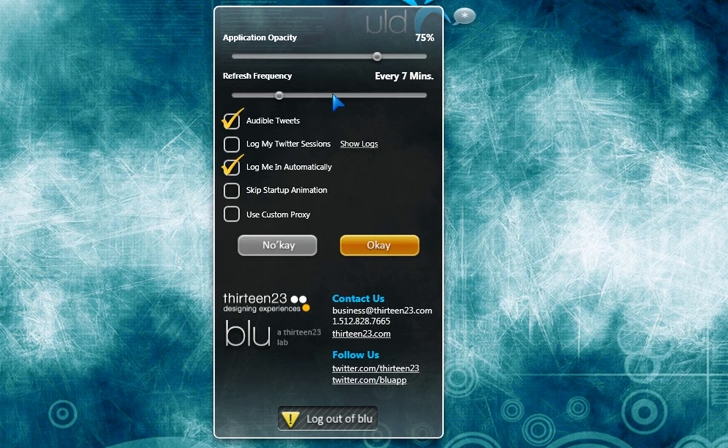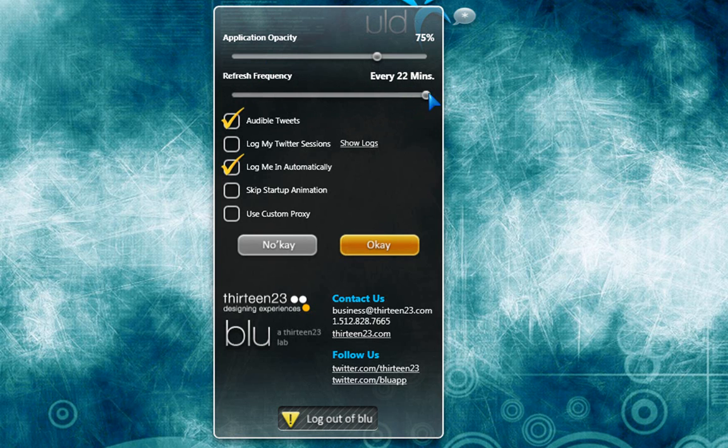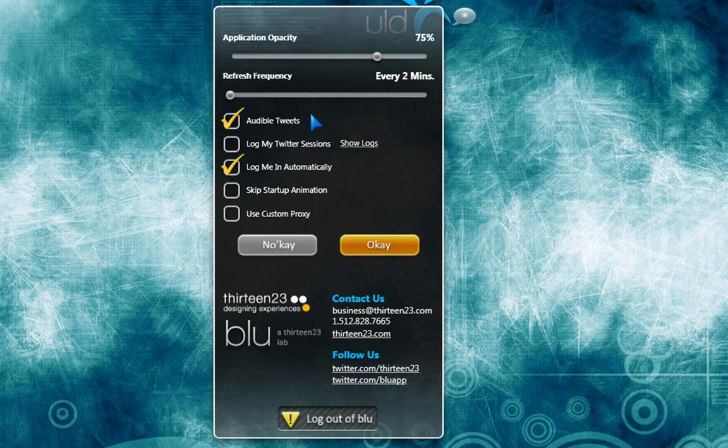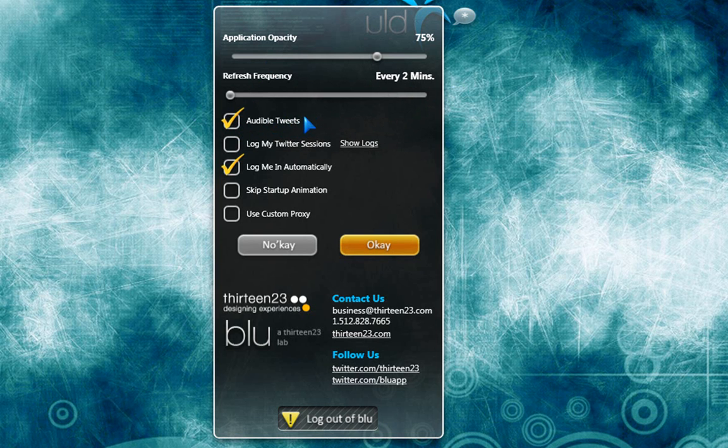I'm going to leave it right there. You can make it as much as 22 minutes. You can leave it every two minutes. I enabled a couple things. Audible tweets, so every time someone puts a new tweet, a little noise comes out.